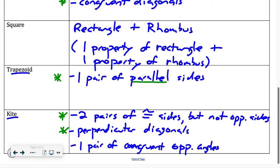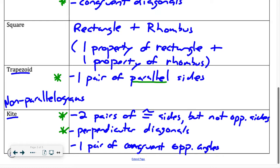Trapezoid and kite are non-parallelograms, so they're different from our other shapes. When we start classifying, the first thing I want to do is see if it's a parallelogram. If I can show that, then I'll take it a step further and ask if it's a rhombus, rectangle, or square. If it's not a parallelogram, I'll check if it's a trapezoid or kite. If none of those work, it's just a quadrilateral.